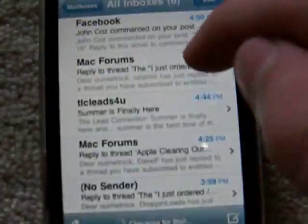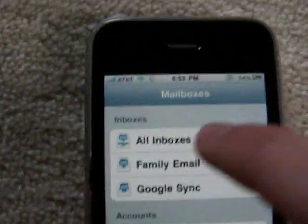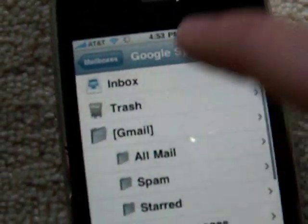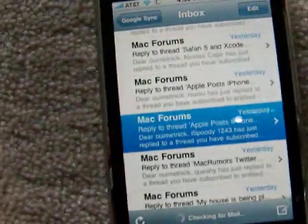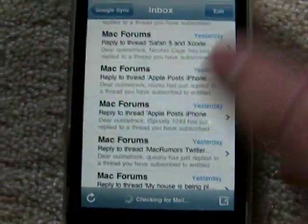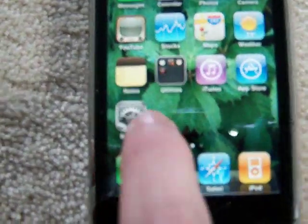In Mail, we can see all inboxes. We now have a unified inbox. I'm not sure how the threading feature works, but that might be because I don't really reply to people's emails. Still, it's pretty cool.